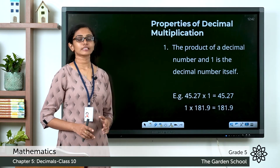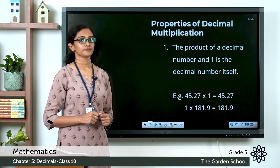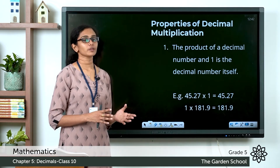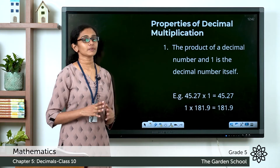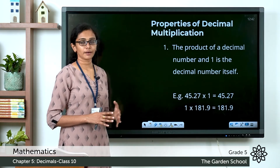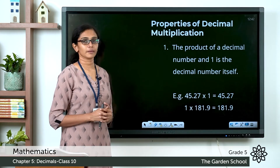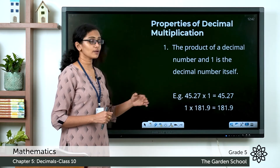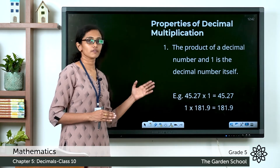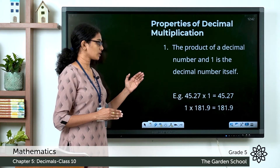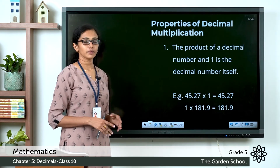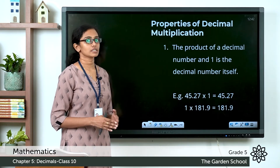Now let's see some properties of decimal multiplication. When you multiply a whole number by 1, the product is the number itself. The same is the case with decimal numbers — when you multiply a decimal number by 1, the product is the decimal number itself. For example, 45.27 into 1 is 45.27, and 1 into 181.9 is 181.9.